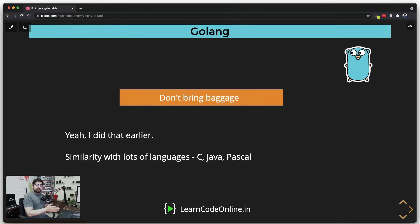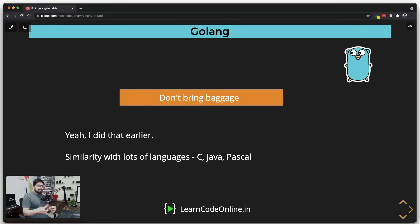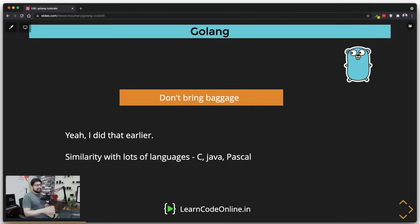One mistake I'd like to warn you about: please don't bring any baggage to this language. If you've coded in any other programming language, that experience will always help you — no matter what. But don't bring the mindset that this language doesn't have a switch-case statement or something else. It doesn't have certain things, and it shouldn't, because the design philosophy of this language is really different. This language intentionally leaves out a lot of features you may be familiar with, but you simply don't need them here.